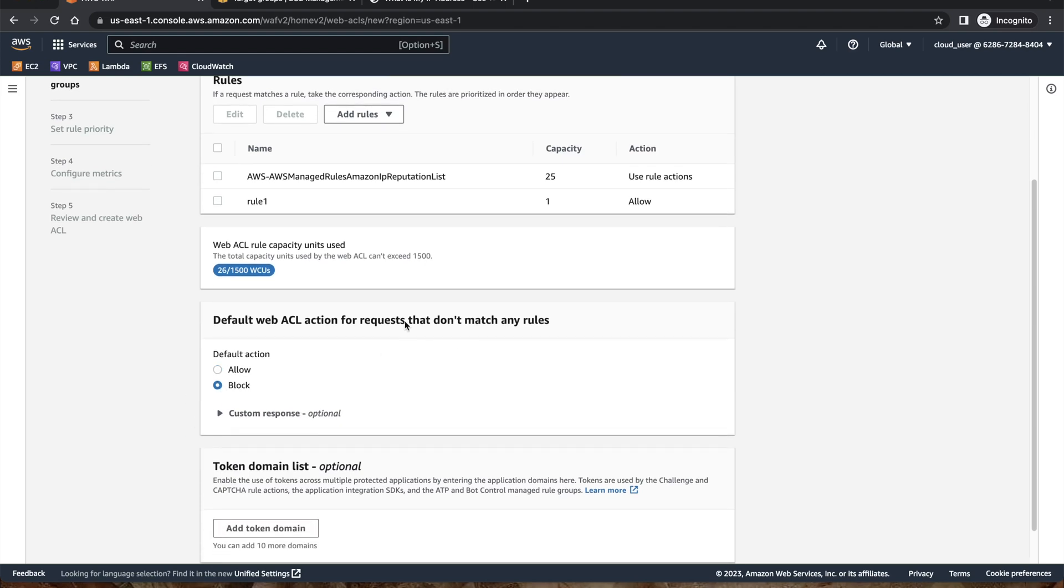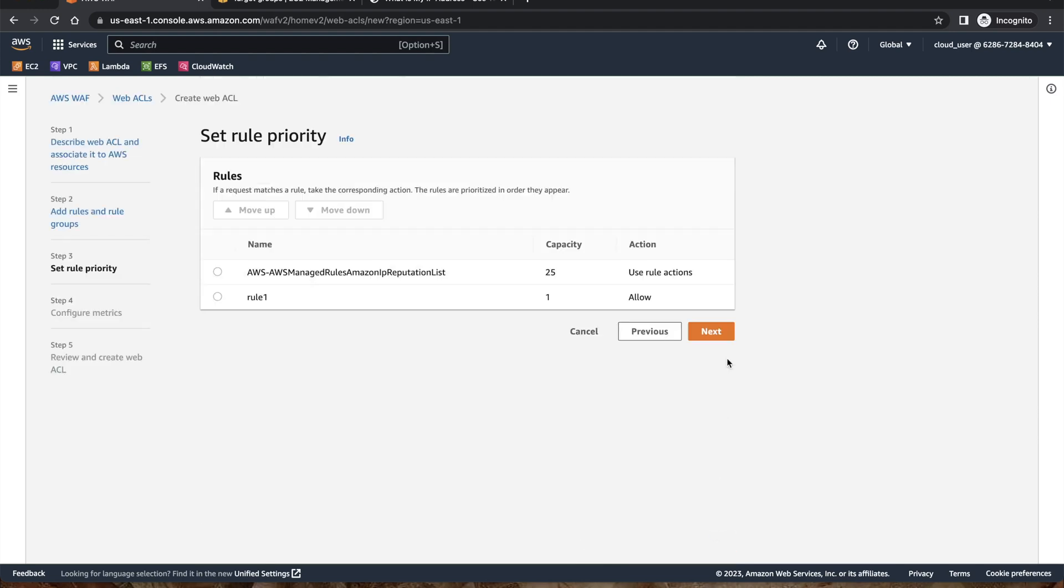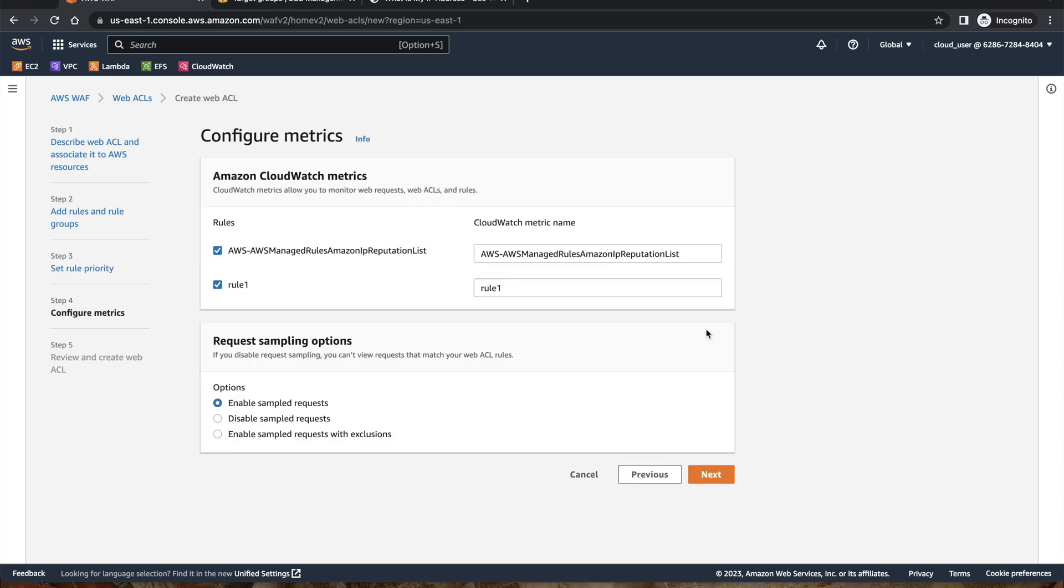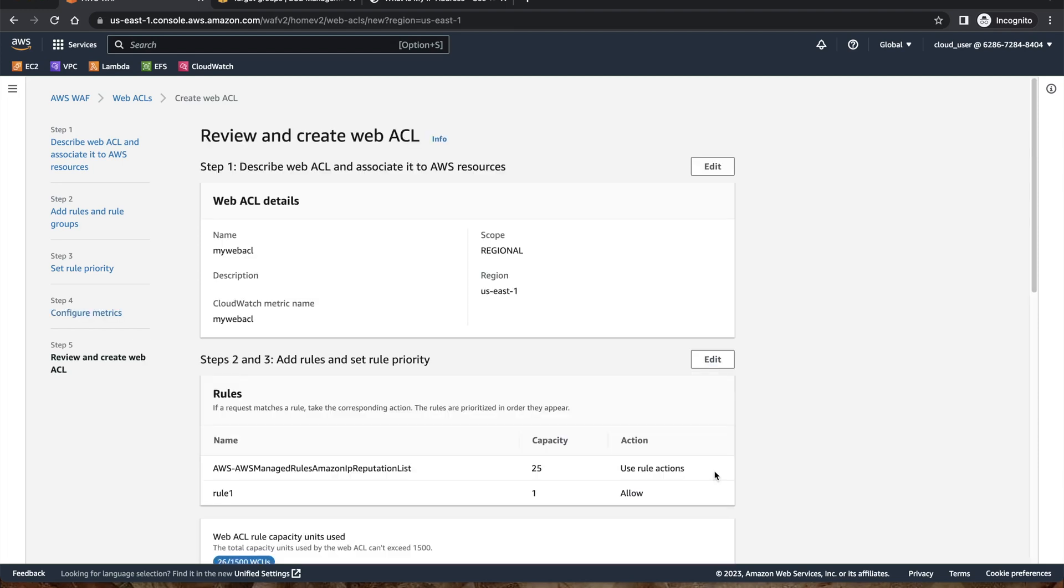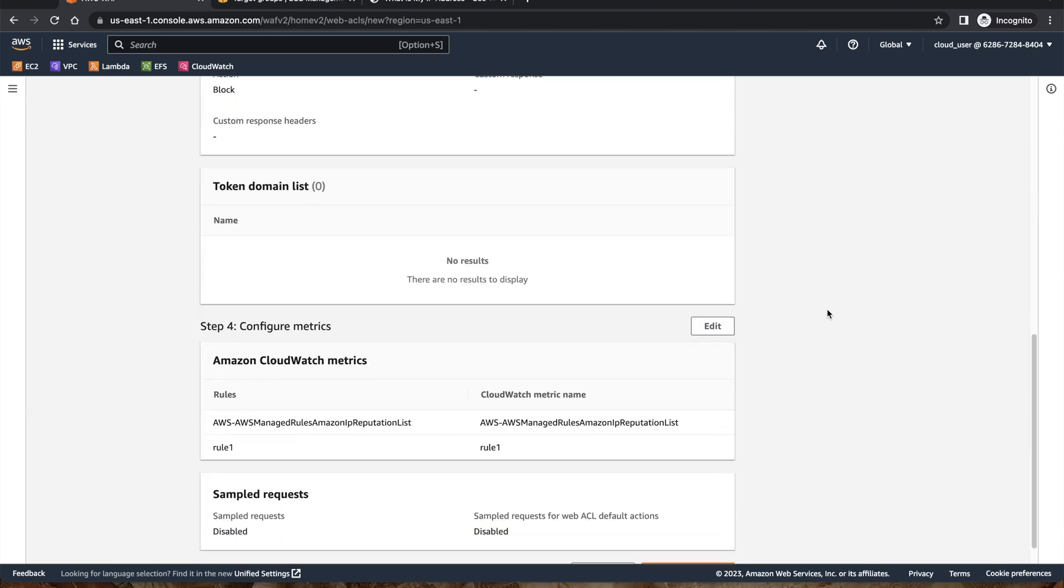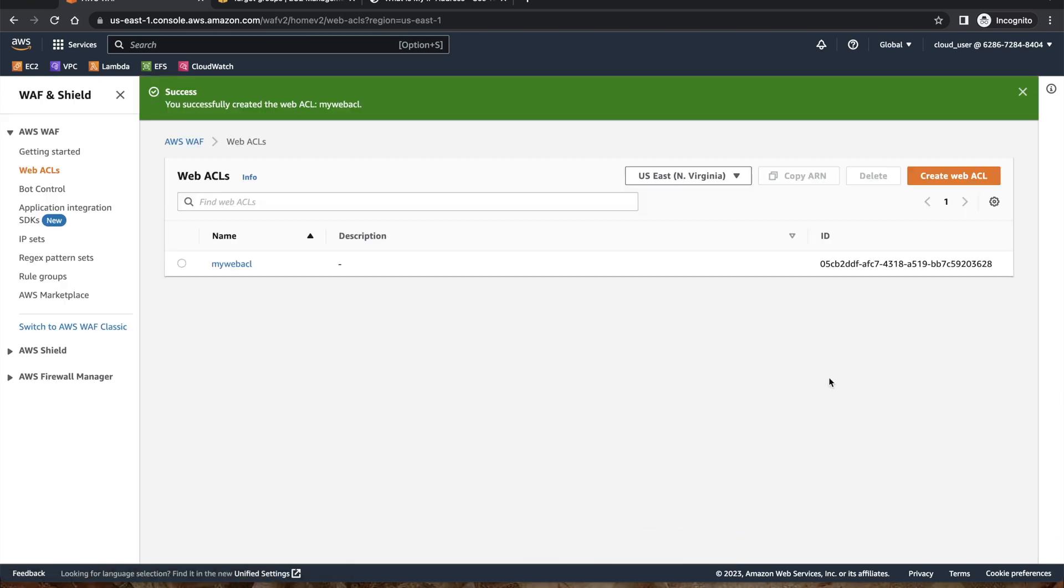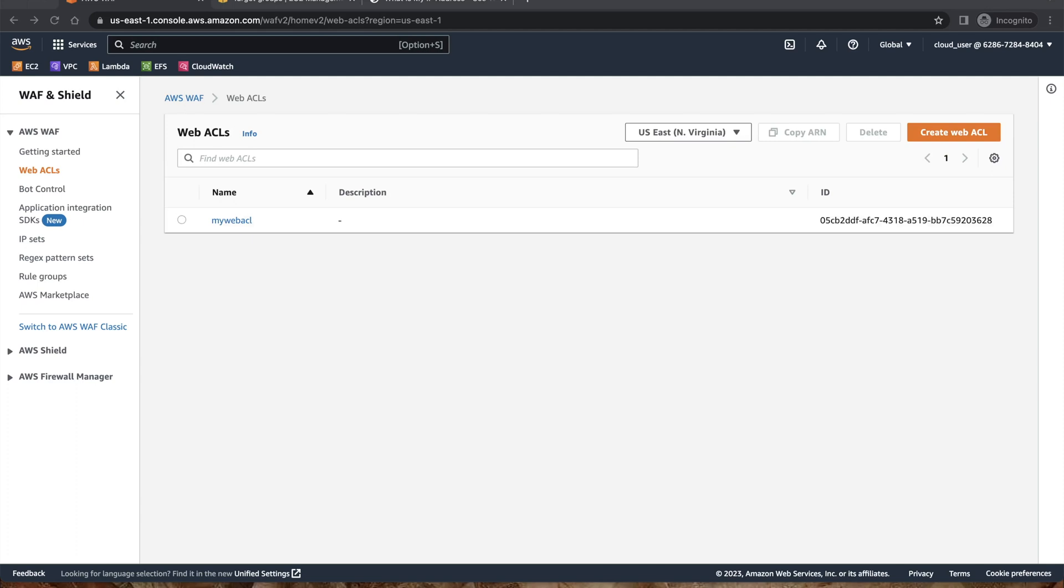So we have two rules: one is managed, one is custom. Apart from that we will block any other request coming in. Click on the next, next, and we don't want to have any sample request. Create a web ACL. It takes some time to hydrate this web ACL and once it is done then we are going to associate our application load balancer with this, which will take around five to ten minutes. So I'll just pause and we'll come back in like five to ten minutes.